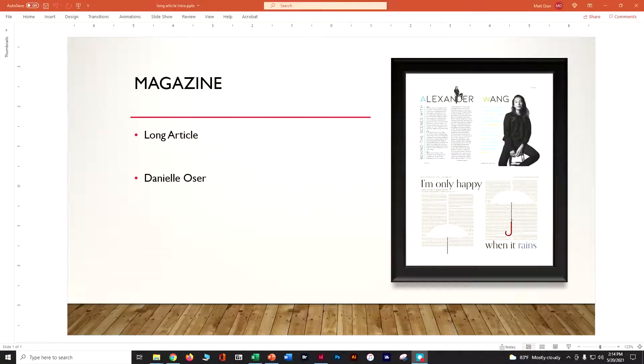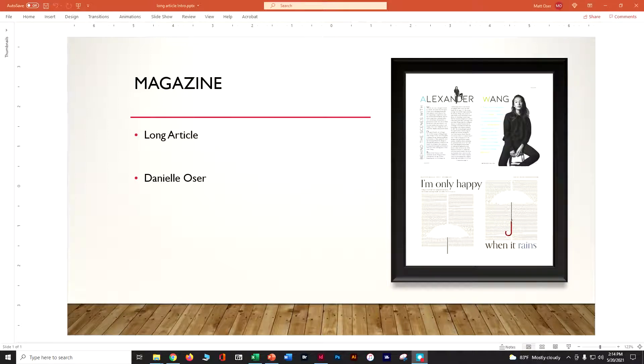Your longest content piece for your magazine is going to be your long article. The long article gives you a chance to actually dive into something a little bit deeper, so let's take a peek at what we're looking for.